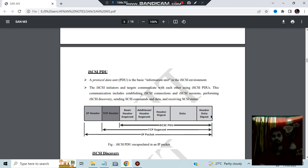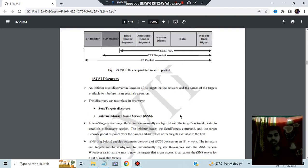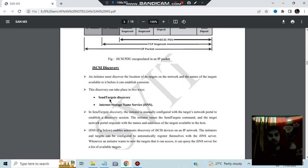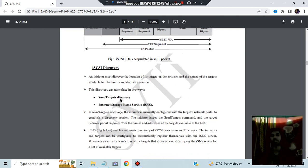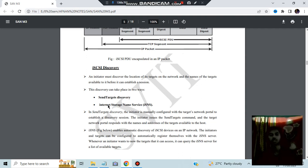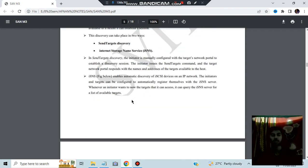For iSCSI discovery, there are two ways: SendTargets discovery, where discovery happens by sending to the target, and Internet Storage Name Service (iSNS), where discovery happens by finding the name. It's similar to searching someone's ID on Instagram — the IPs are associated with names and you search to find them.